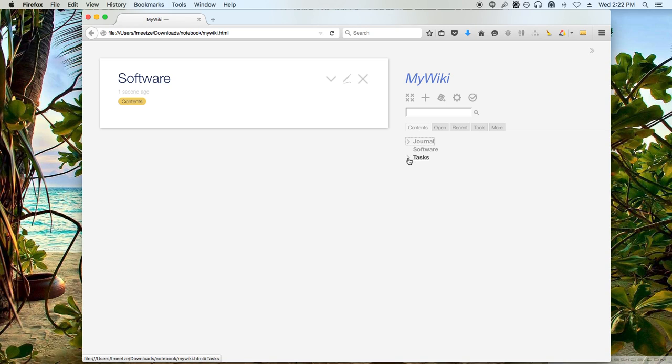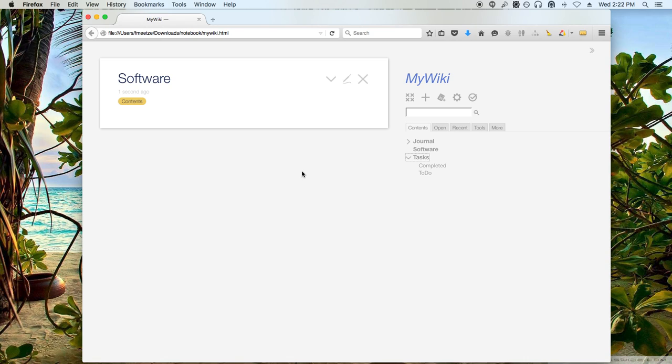Next thing that we'll show you is how to create tasks in a kind of a checkboxy fashion that you're used to using them. If you've used Google Notes before and you see how this is laid out, I think you'll find it very familiar to what you've been using before.